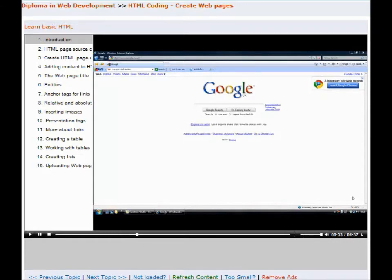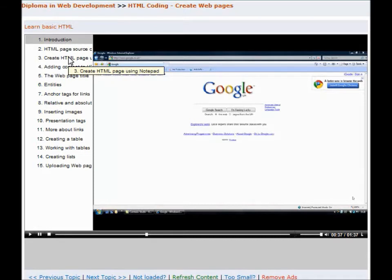So to start with, let's have a look at a standard HTML page. So I've got Google up there.